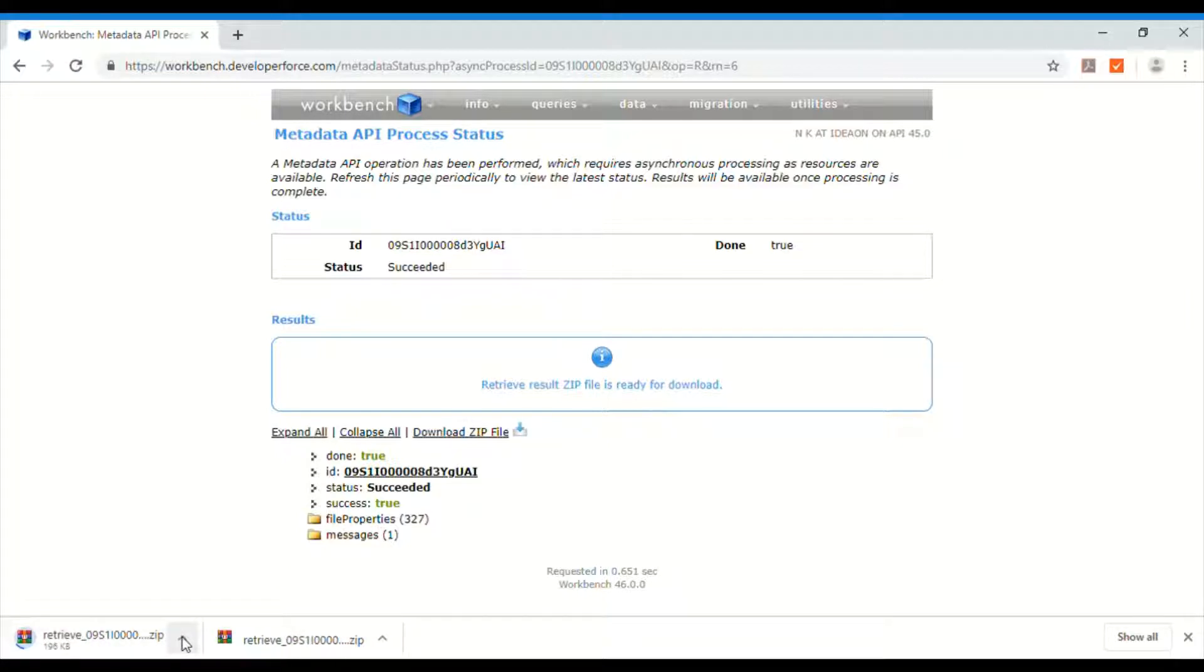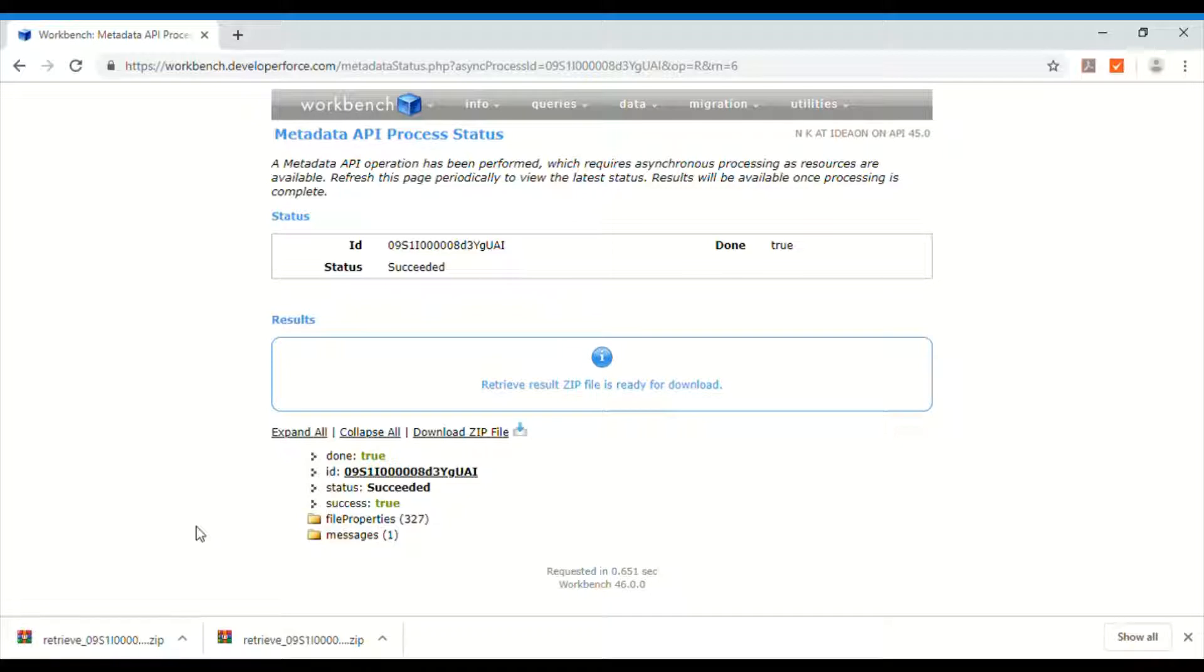Okay. That's it. You downloaded all your objects from the org and you have backed up your data. Like this you can do, in a very few steps quickly, the backup of your metadata in Salesforce. So thank you. Thanks for watching. Bye.